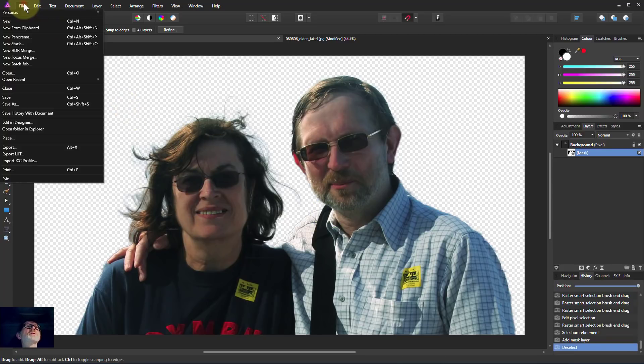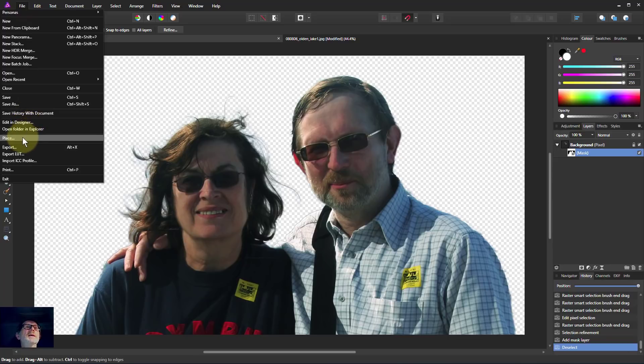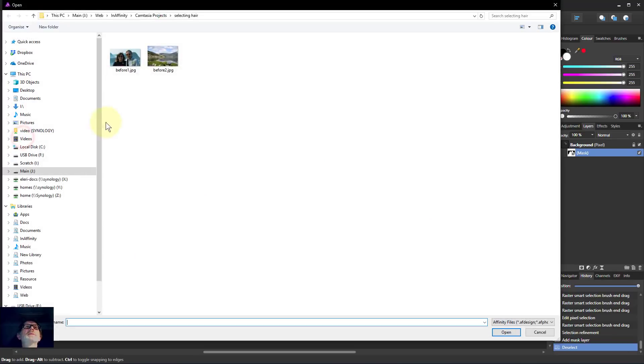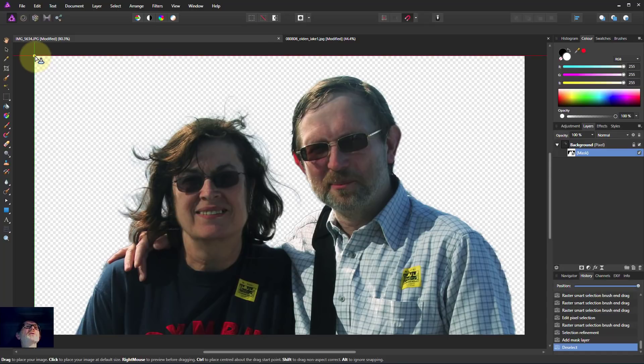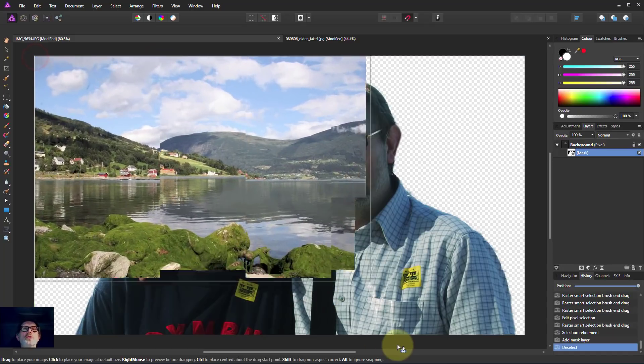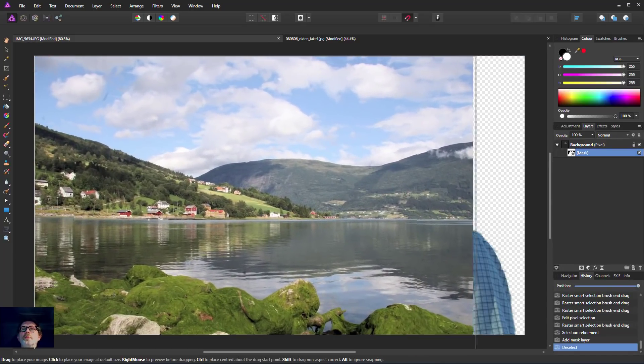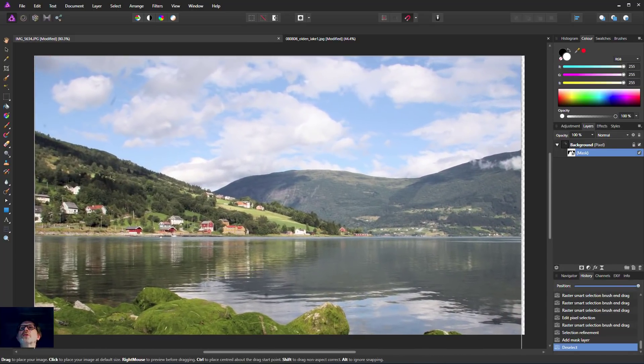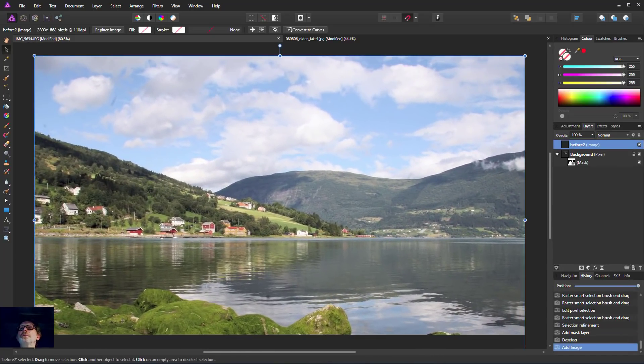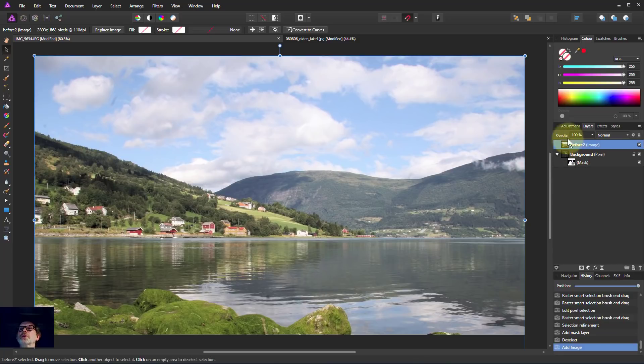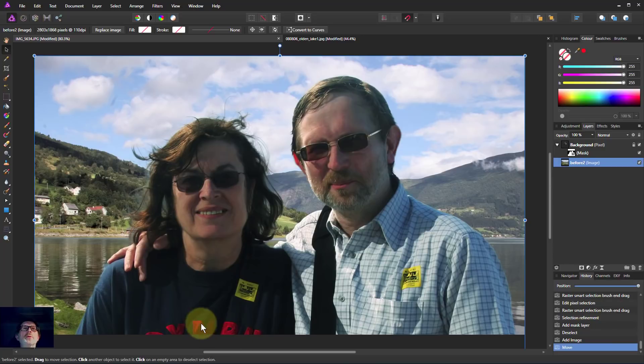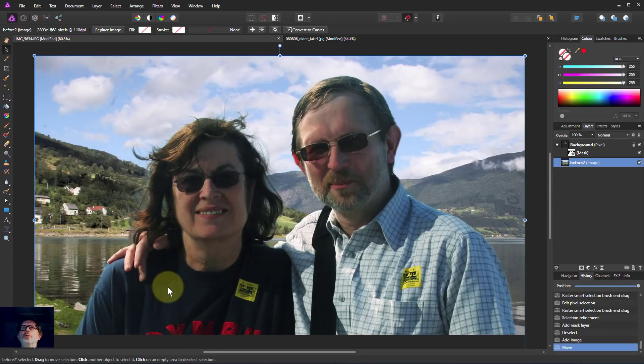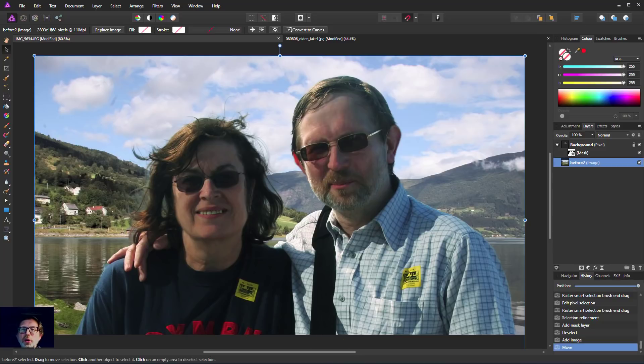And if we want to we can put something into the background. So let's just go file, place. And we'll pick another background. And then we can just draw a picture here so it covers the whole thing. But that's at the top of the layers. And we now want to put that underneath. And there we go. Here we've got the two handsome figures here with a completely new background.